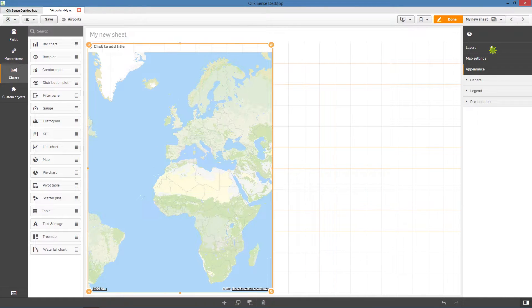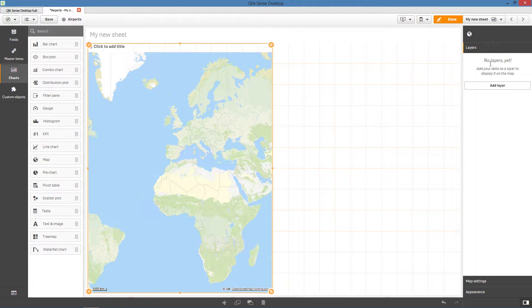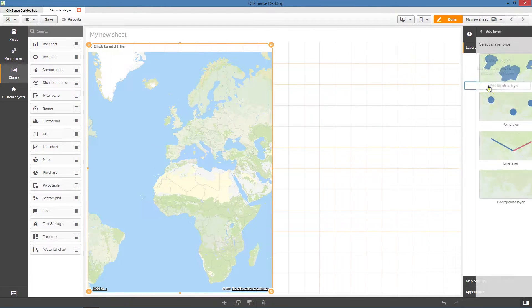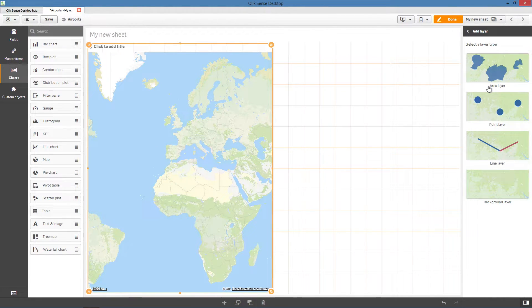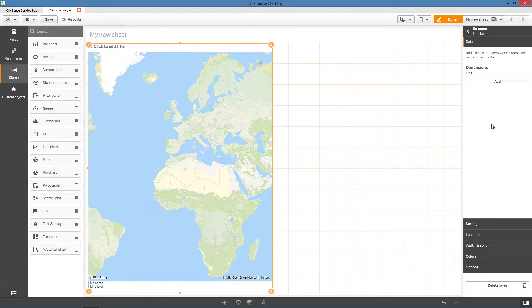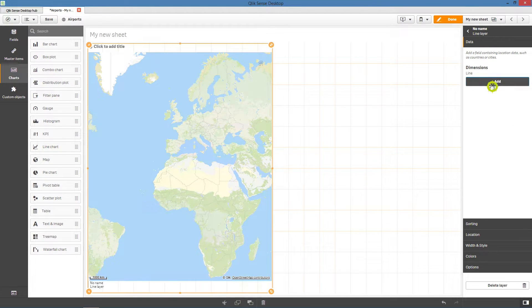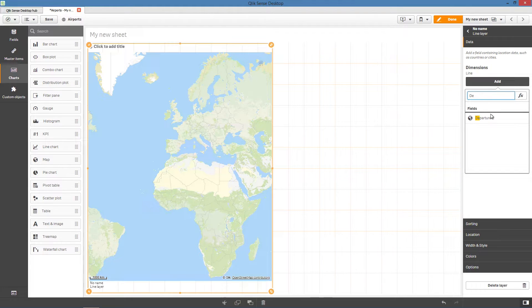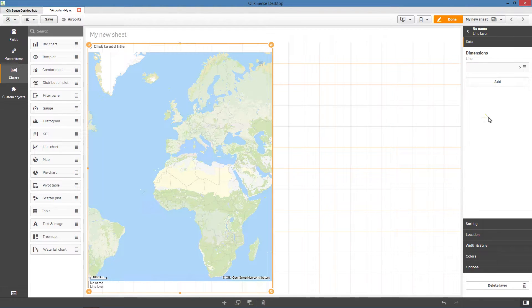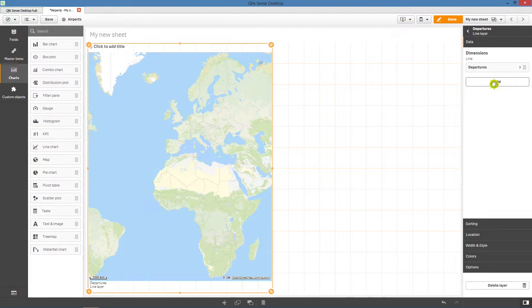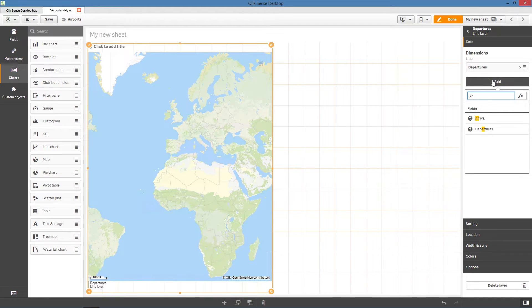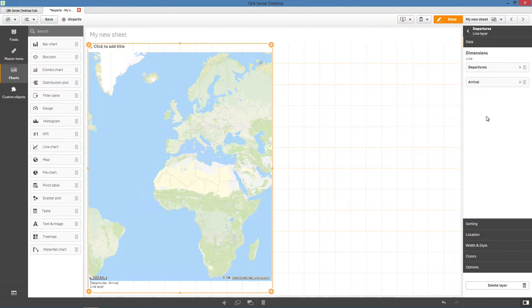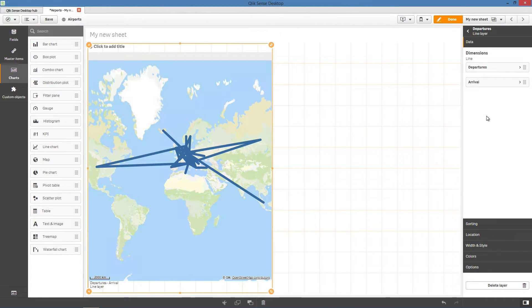Select layers and then select line layer from the list. With a line layer, you can use two fields containing point data to define the start points and end points for lines in the layer. In this case, we select the departures field and the arrival field as dimensions.